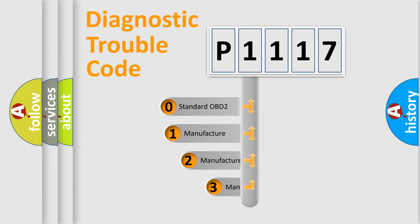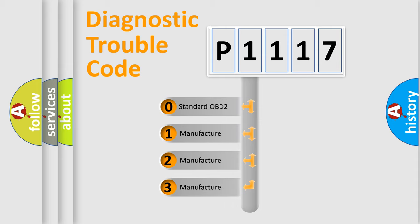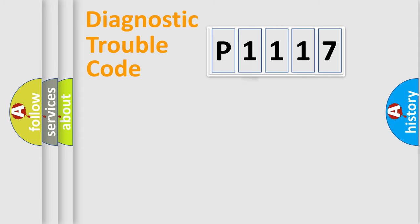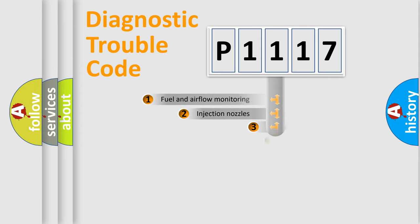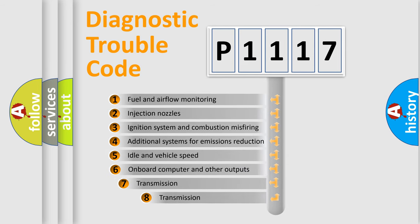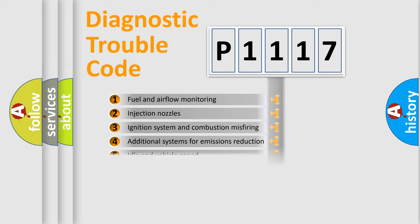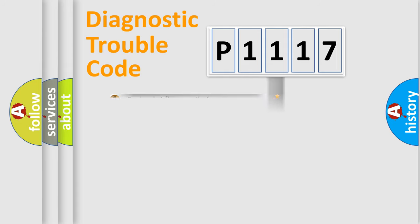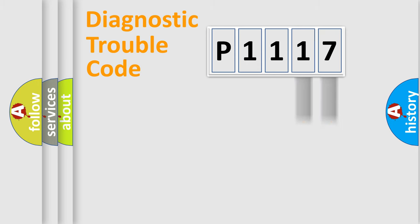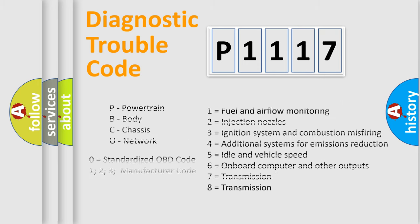If the second character is zero, it is a standardized error. In the case of numbers 1, 2, or 3, it is a manufacturer-specific expression of the error. The third character specifies a subset of errors. The distribution shown is valid only for the standardized DTC code. Only the last two characters define the specific fault of the group. Let's not forget that such a division is valid only if the second character code is expressed by the number zero.